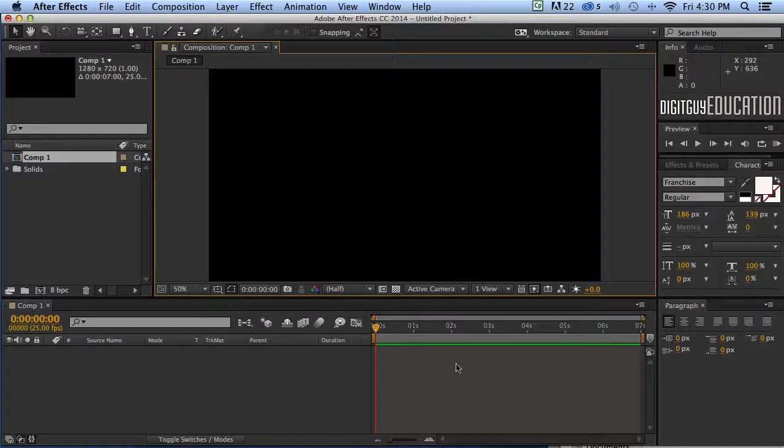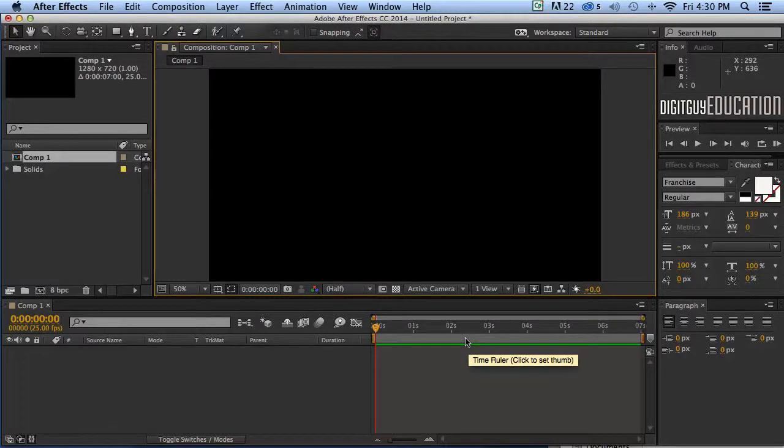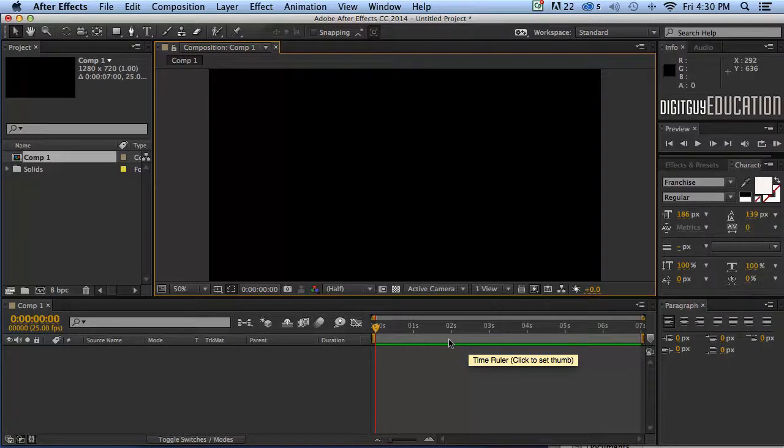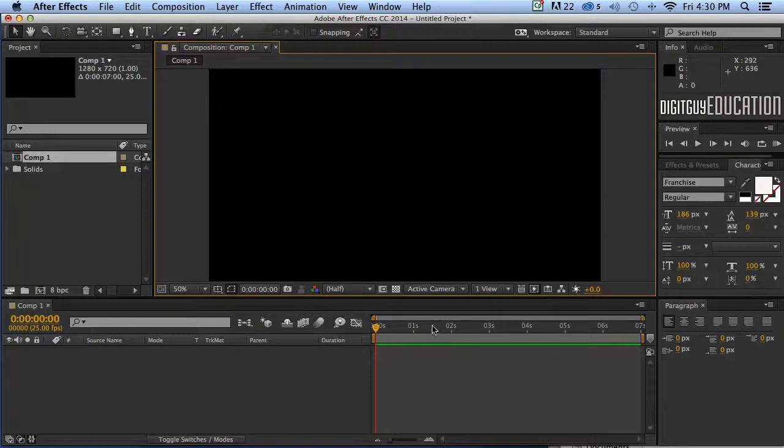Hello and welcome along to After Effects Basics with your host Robert Smith. In this video we're going to look at generating some backgrounds using some of the fantastic effects that ship with After Effects. So let's get stuck in.